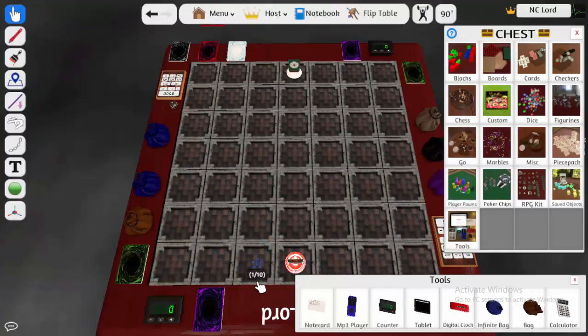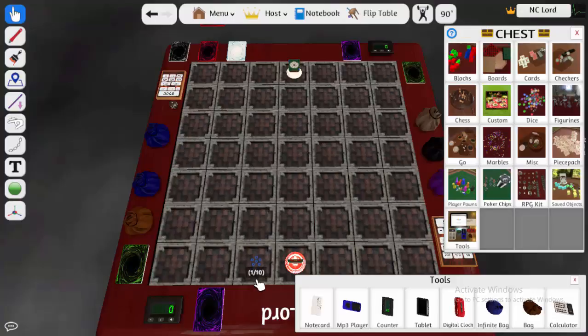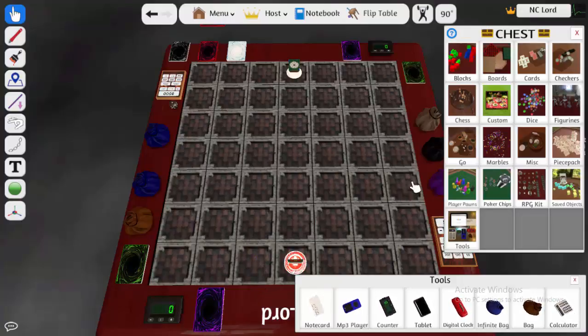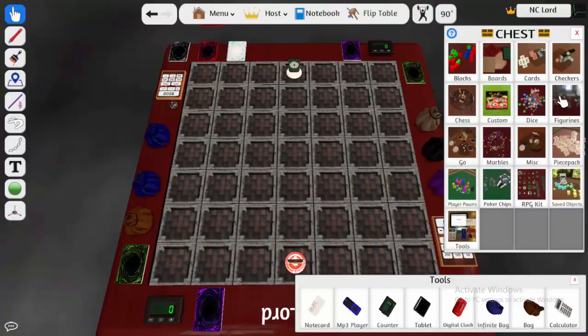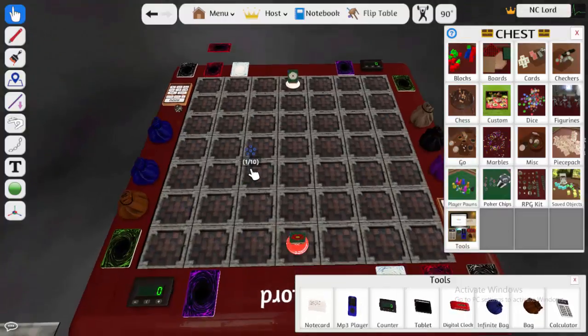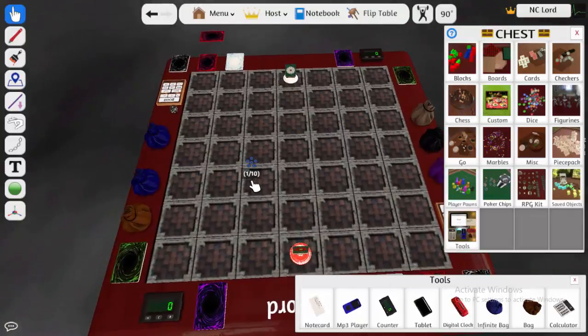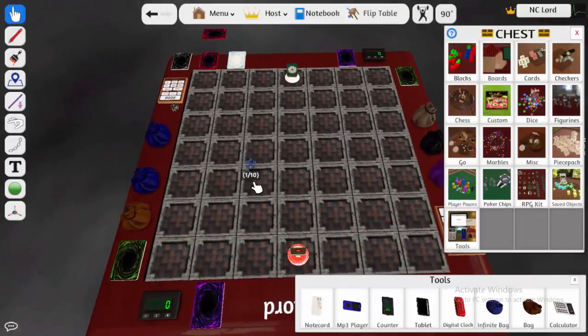Hello everyone, this is NC Lord, and today I'm going to be showing you how to make your own deck for Tabletop Simulator in general. But this will work for Duels of the Rosa style, for any of you familiar with my videos.